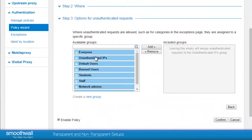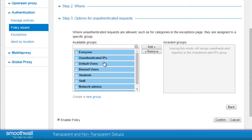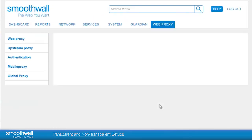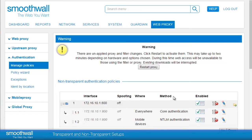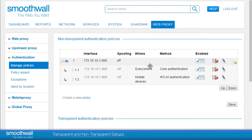Click Next. Finally, select the groups to be used when something is accessed within the authentication exceptions. If you do not add any groups here, the default of unauthenticated IPs will apply. Click Confirm — the policy will be confirmed back to you on a new screen. If everything is in order, click Save. Once the policy is created, you will need to restart the proxy. The Smoothwall will prompt you to do this — just click the Restart Proxy button.